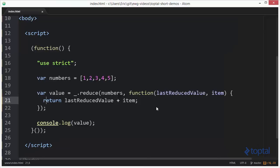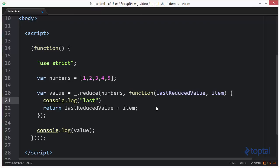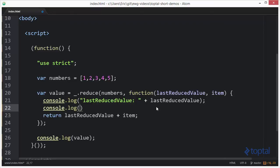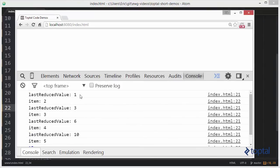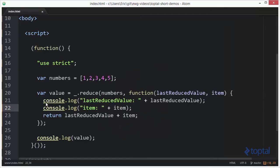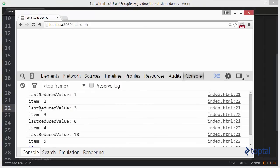Let's dig deeper — I'll add console dot log for last reduced value and another console dot log for item. When we reload, we see that the last reduced value starts at 1. It actually doesn't iterate over the first item in the array; instead, that's the initial value passed into the function. The item on the first call is 2. So the function is called the first time with 1 as last reduced value and 2 as item. We add them and return 3. The next time, last reduced value is 3 and we're on item 3.